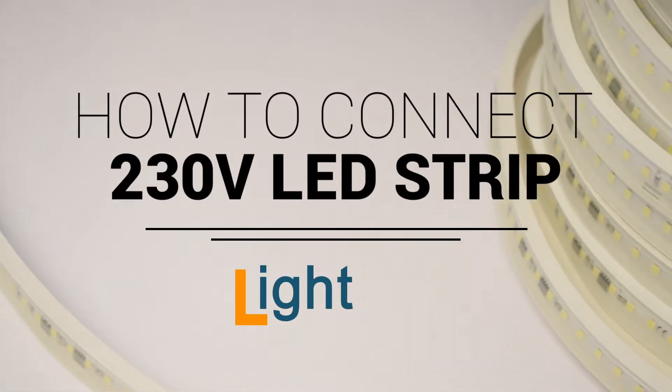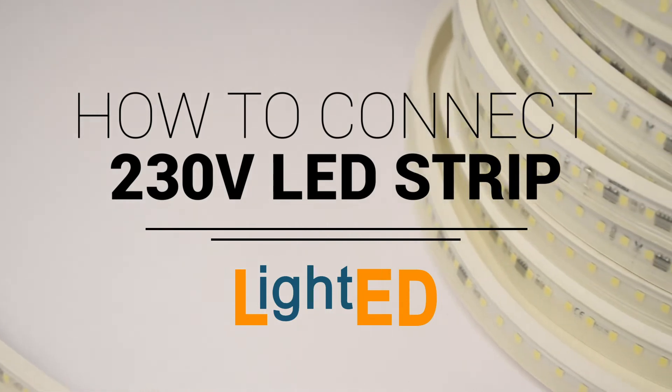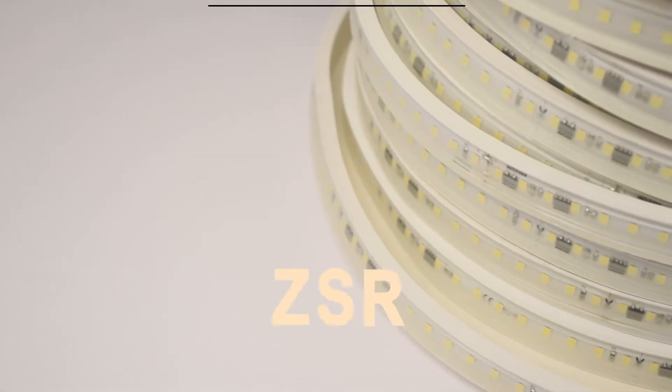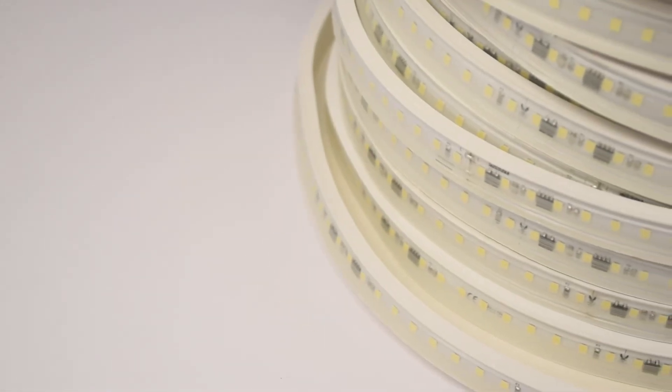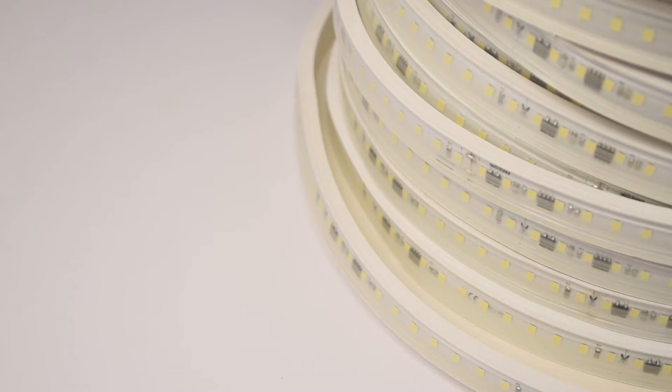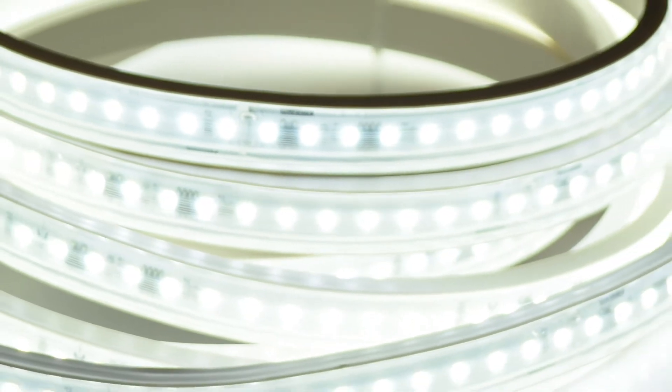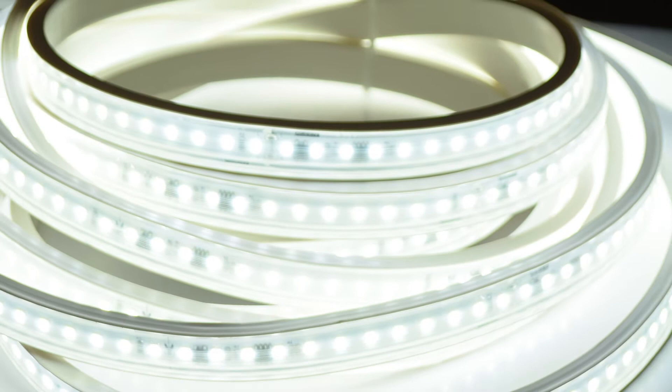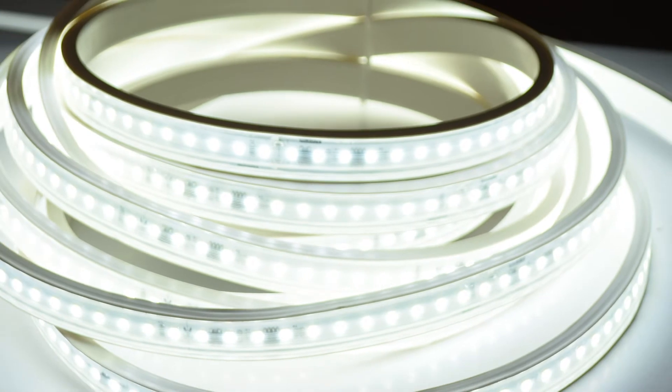With the new direct 230 volt lighted LED strips, the driver is no longer needed as the strip works directly from the mains. These new LED strips are the best solution for small areas where there is no room for the LED driver.